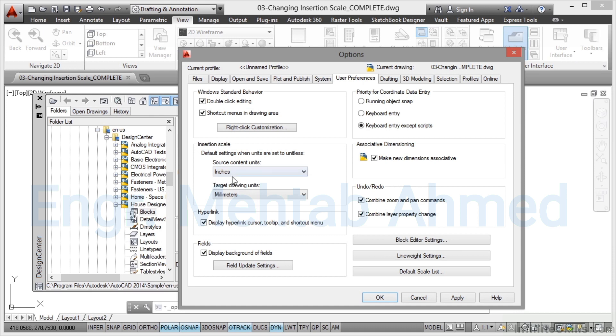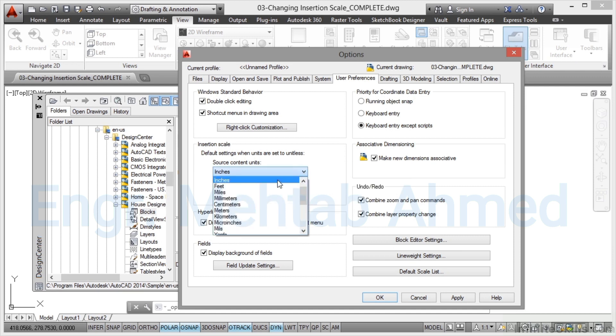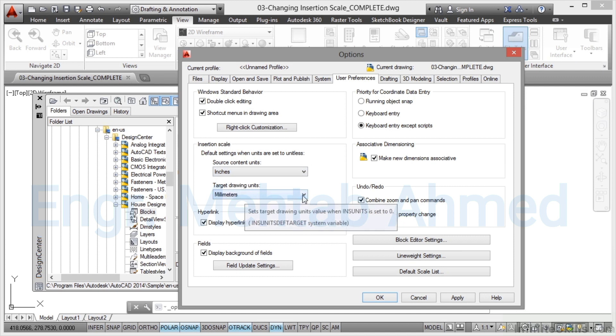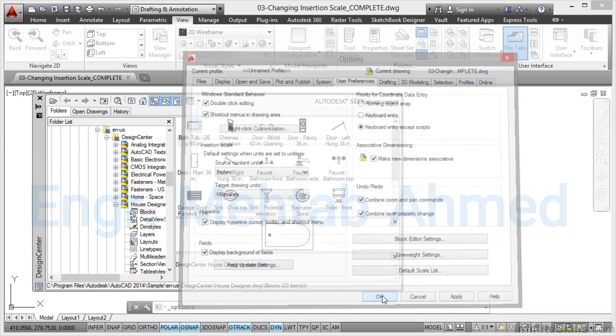Now mine's already set the way it should be because that's the way I work normally. If I'm bringing in imperial information into a millimeters drawing, the source drawing in this case, the house designer in Design Centre, is in inches. So you find inches in the pull down list. Target drawing is my metric millimeters, my current drawing. So I set that to millimeters. I then okay that.